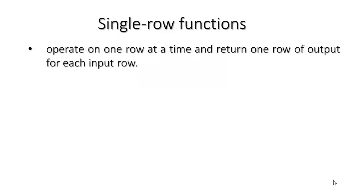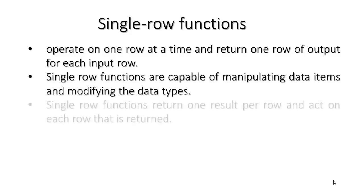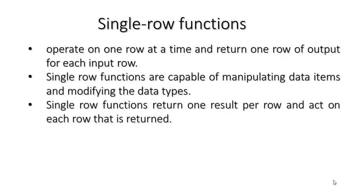Single row functions operate on one row at a time and return one row of output for each input row. Single row functions are capable of manipulating data items and modifying the data types. Single row functions return one result per row and act on each row that is returned.